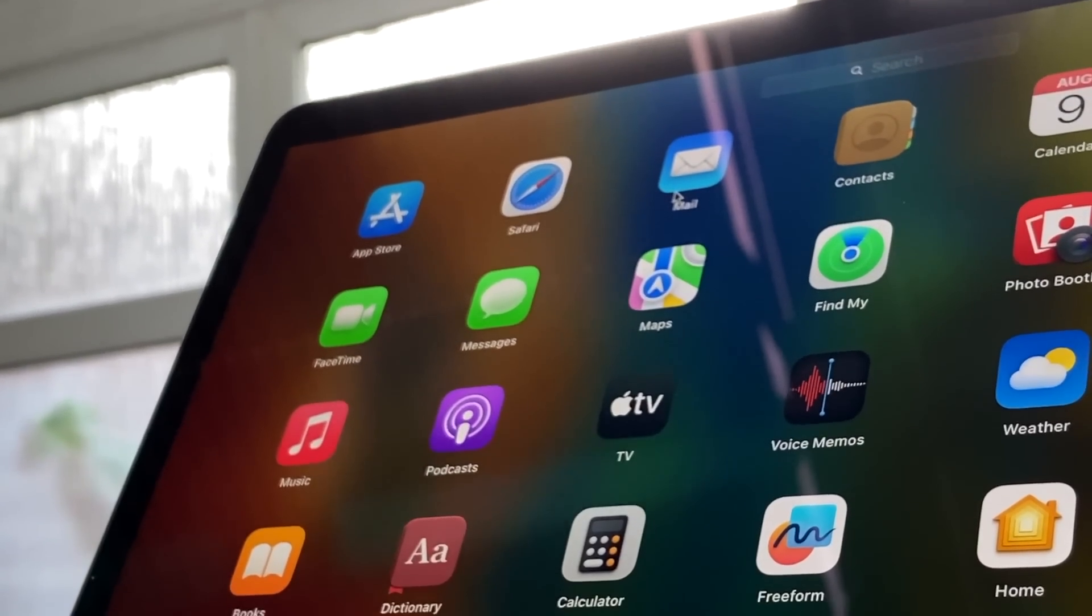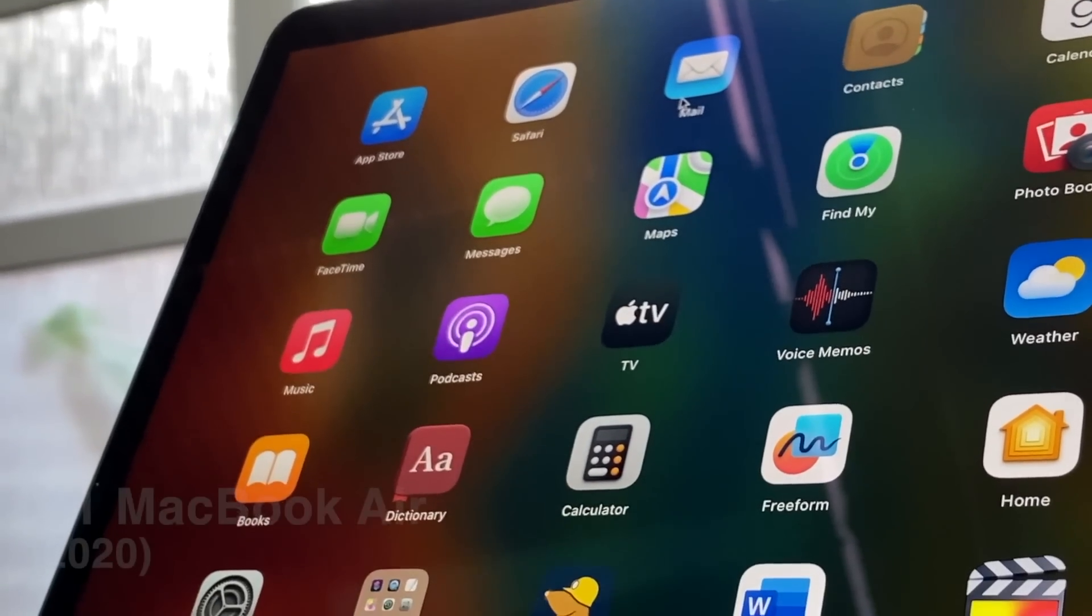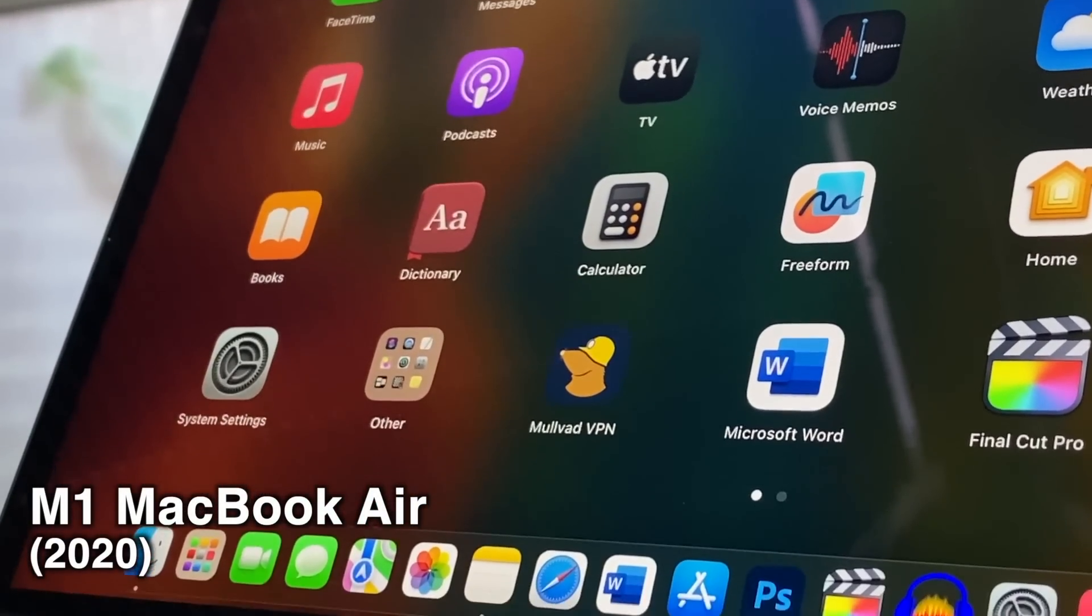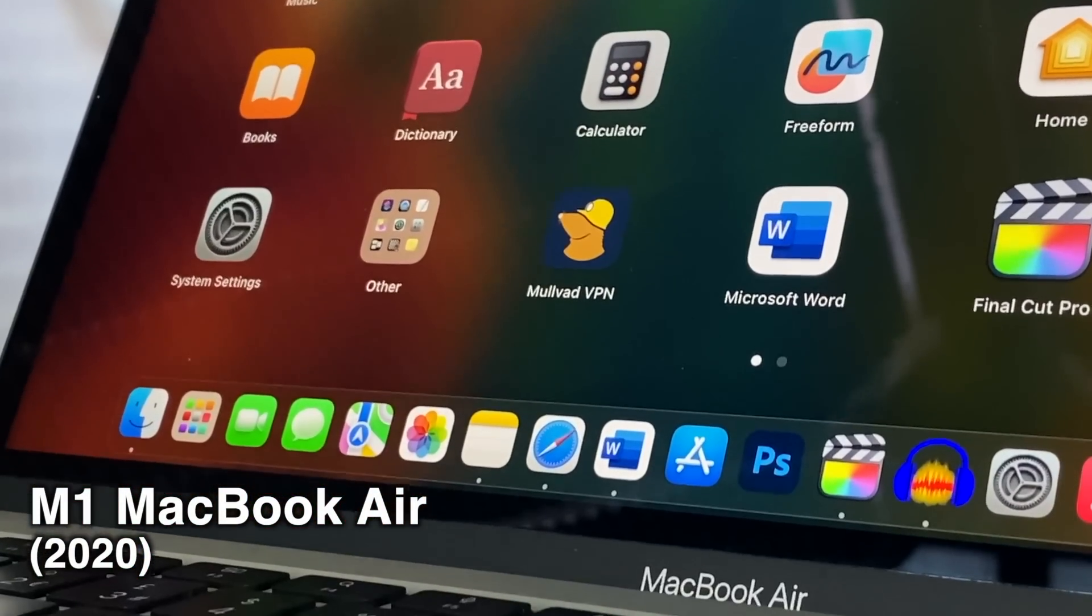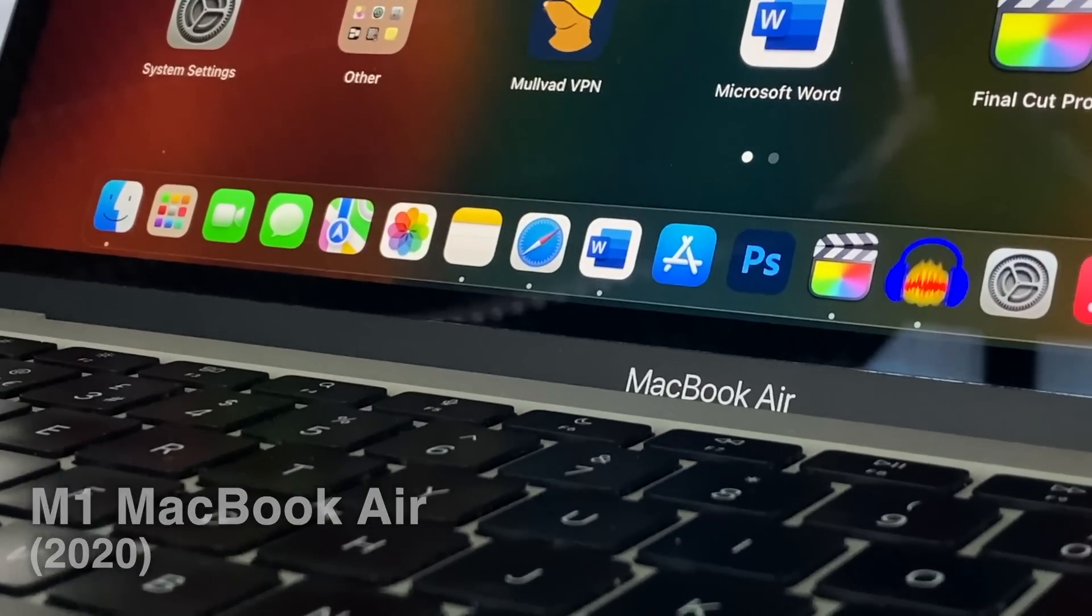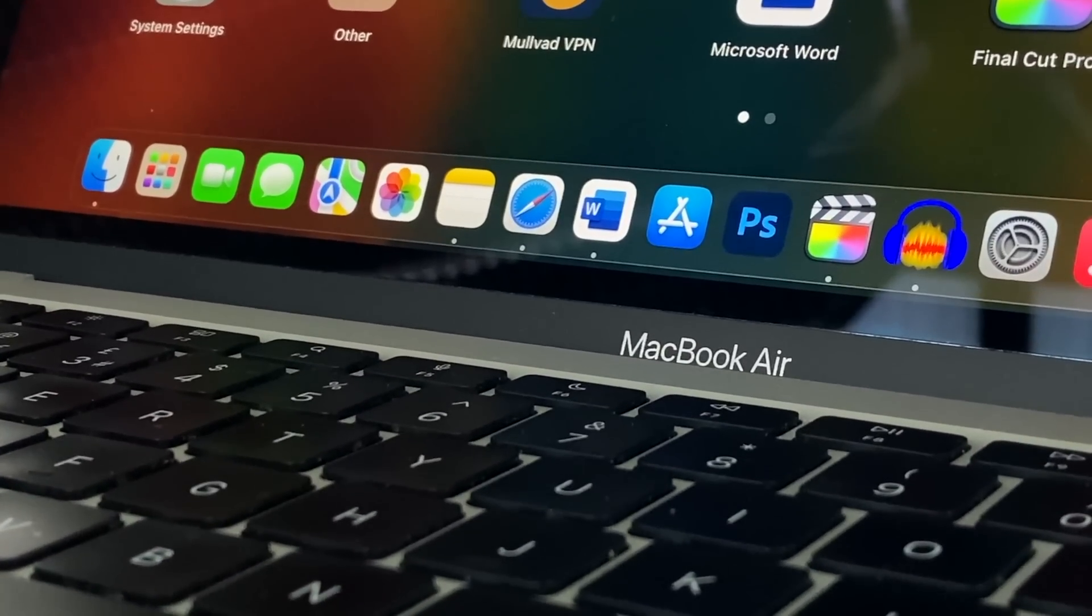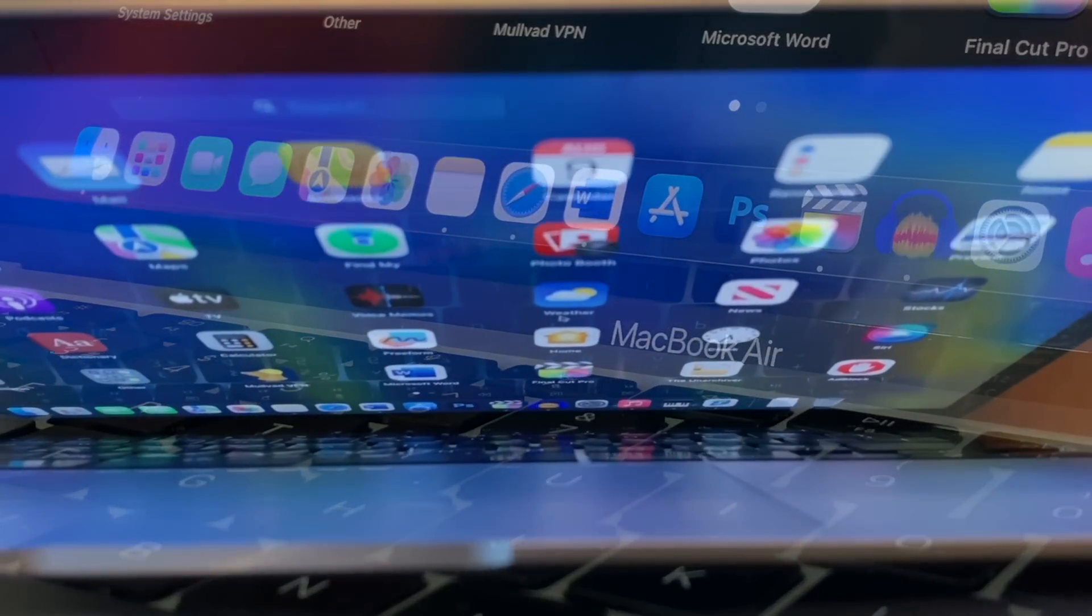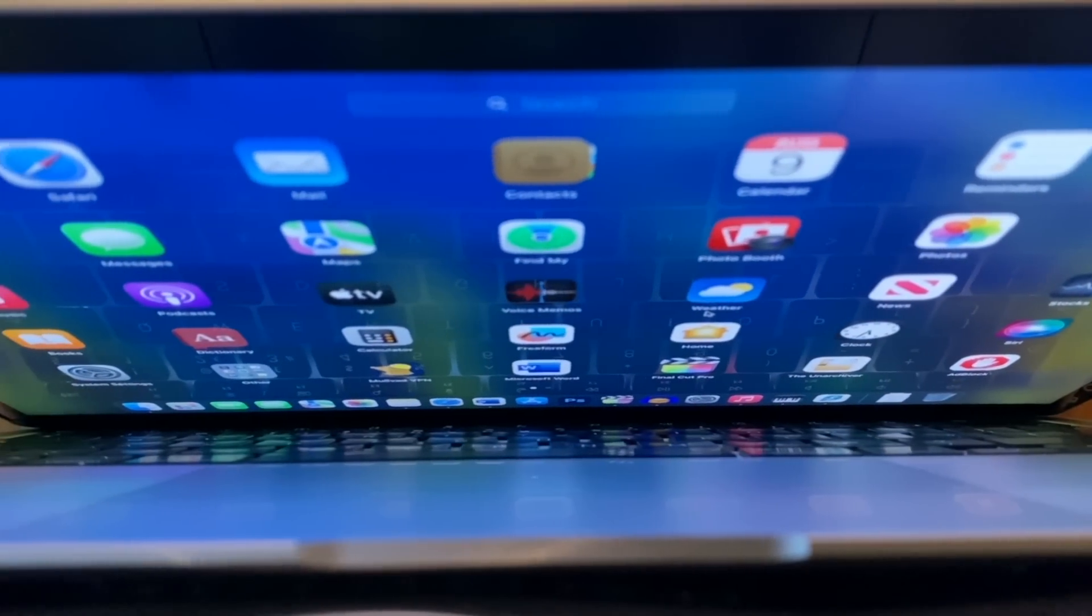Just how well is the 2020 M1 MacBook Air aging? If you bought one of these laptops in the last few years, it's safe to say it could have been the best purchase you made this last half decade.